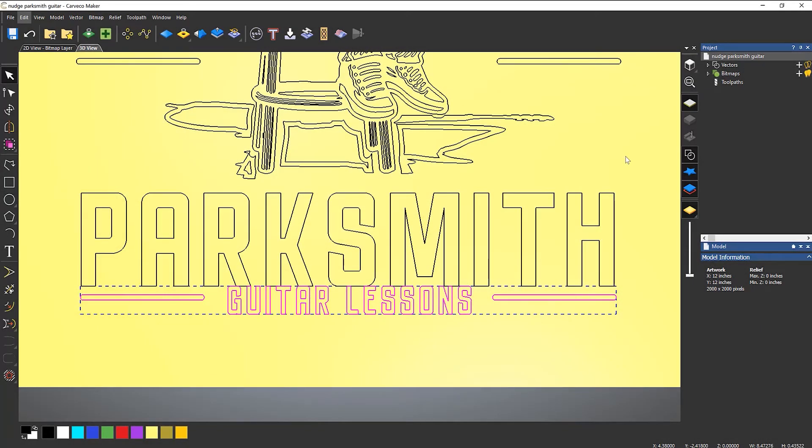To move things around, you can use the nudge, which is activated by using the arrow keys on the keyboard.